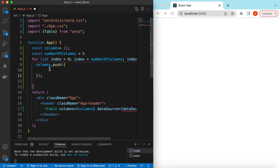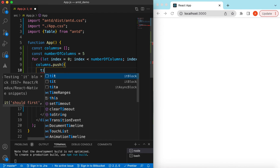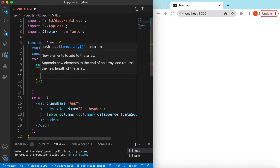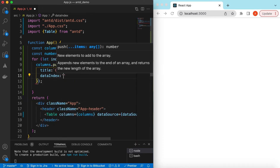Inside the loop we can push into the columns list. Each column is an object containing a `title`, so we push a column with a title like 'Column 1', 'Column 2', 'Column 3' and so on using `index + 1`. We also define its `dataIndex` as something like `col_1`, `col_2` using `index + 1`.